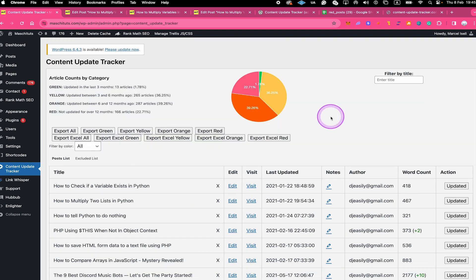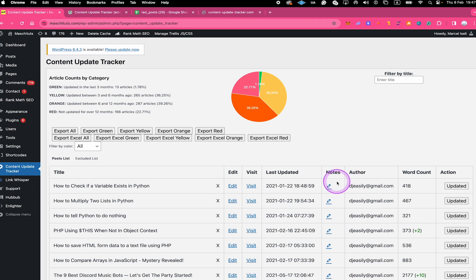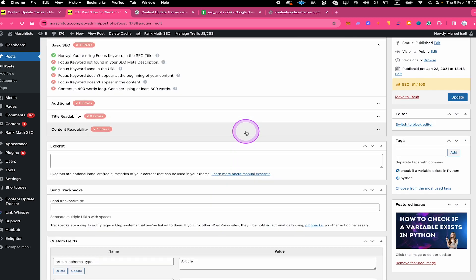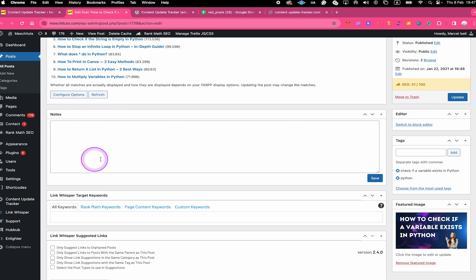Now there are two more features of Content Update Tracker I would like to present in more detail. The first is the so-called Notes feature, which you can find in the table. With the help of the Notes feature you can leave individual notes for each and every post and page on your website. These notes can be accessed from the dashboard but also directly in the post itself, so let's open up the back end of the 'How to Check if a Variable Exists in Python' post by clicking on Edit.